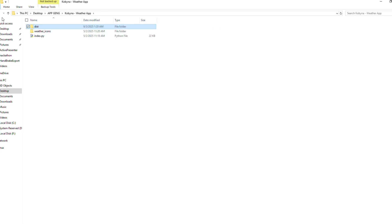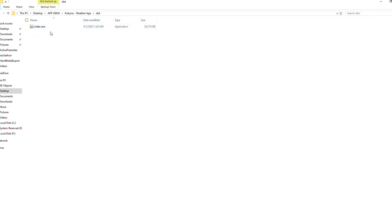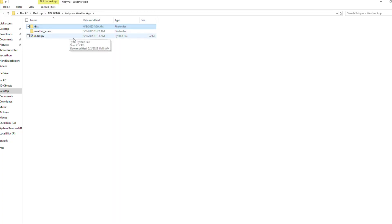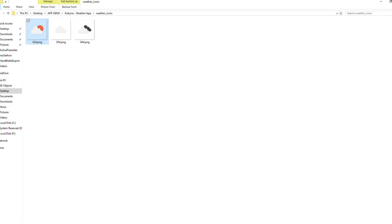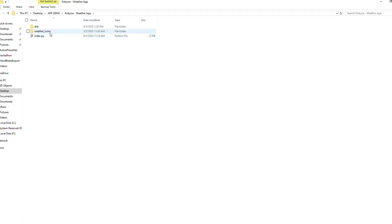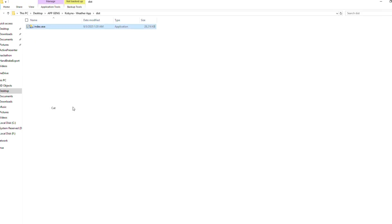Then we have the 'dist' folder, which contains your executable files. I can see my executable file here: 'index.exe'. If your app is self-contained in one file with no external dependencies, you can run it from wherever it is. But if your app depends on other libraries or assets — for example, in this case my weather app depends on weather icon assets in a separate folder — you have to place the executable where those assets are located.